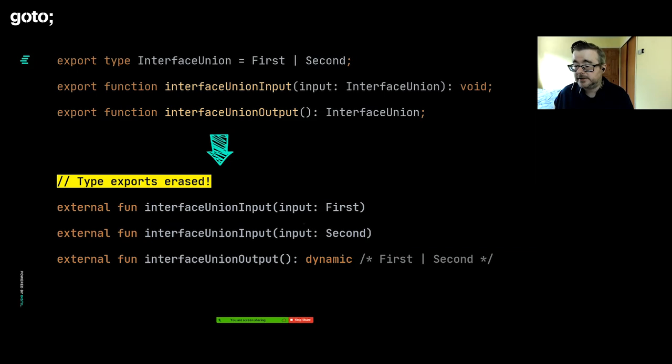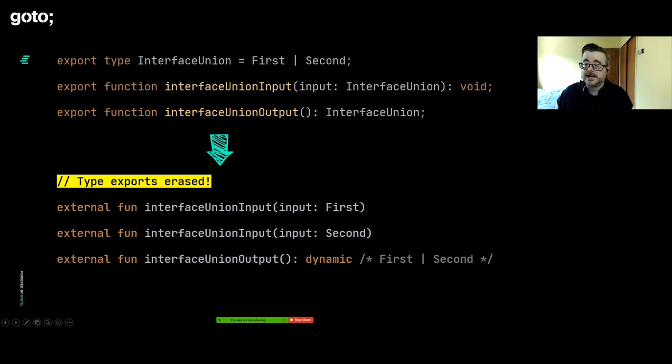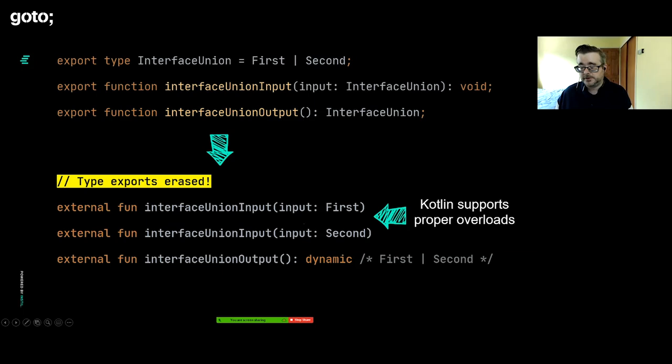This is really powerful. Library writers can use this really effectively to keep you safe but also provide flexibility. You can use this in your own code to remove a lot of code redundancy because you can generate types from other types. It's really powerful. If we look at what Dukat does as a first pass of trying to adapt to this, we get a mixed bag. For the union, it's not too bad. We've got a first or second type here, and that's been passed as an input and as an output to these functions. The input is fine. It does function overloads.